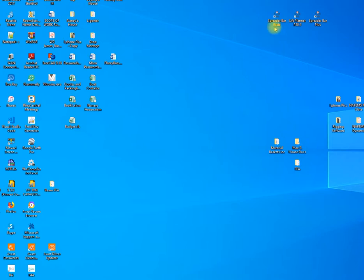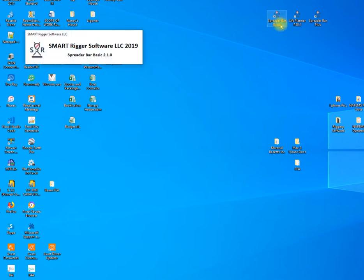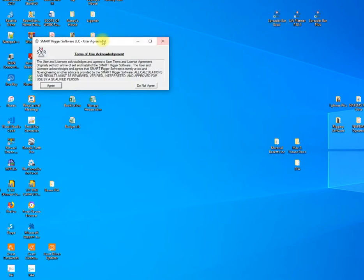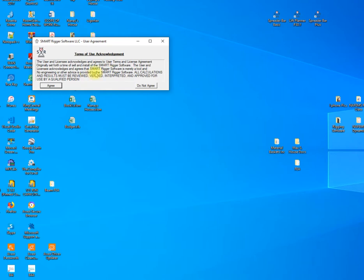Hello, welcome to Smart Rigger software spreader bar basic introduction. We'll walk through the introduction of the basic calculator. When you click on the spreader bar basic you'll get a terms of use, we'll just click on agree.